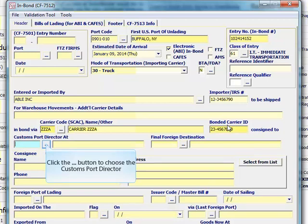Enter the customs port director for port of termination for IT bonds, port of exportation for T&E bonds, or port of arrival for IE bonds. And you only need to enter the final foreign destination for T&E and IE bonds.